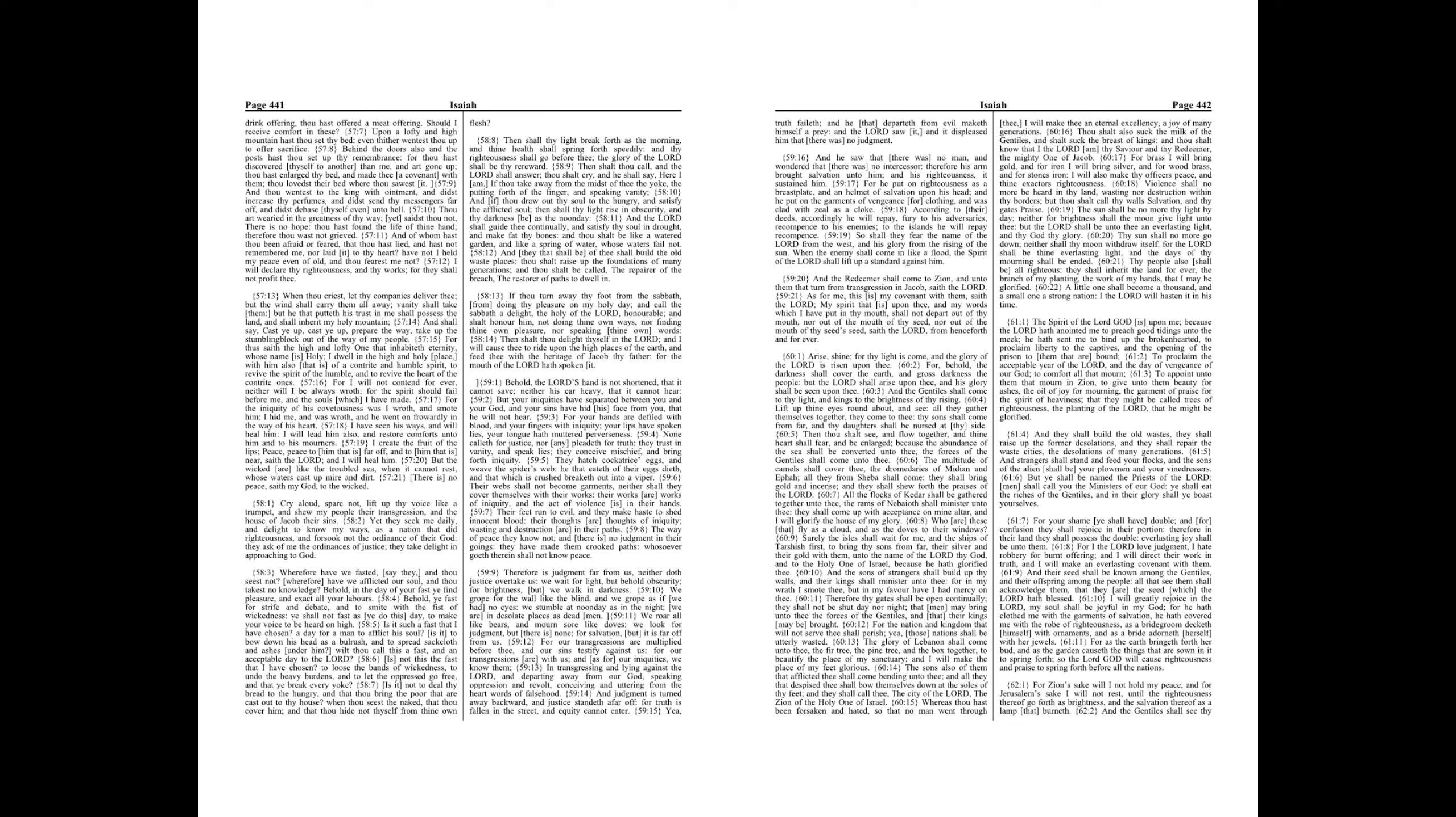And they that shall be of thee shall build the old waste places. Thou shalt raise up the foundations of many generations, and thou shalt be called, the repairer of the breach, the restorer of paths to dwell in.